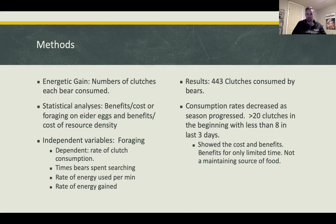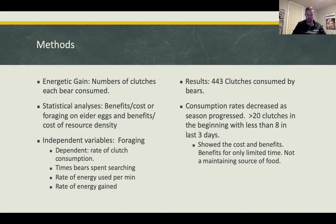Why is this depressing? Polar bears are finding this high-protein food source of eggs, but the ice caps are melting and they need to find other optimal foraging strategies. Even if this wasn't a factor, the eider birds won't have enough eggs to resupply if they're all eaten. Two species are getting negatively affected — polar bears losing their hunting habitat and common eiders losing their nests — all driven by global warming.